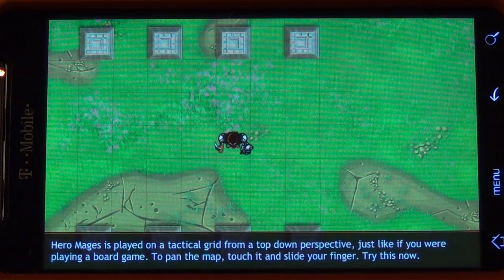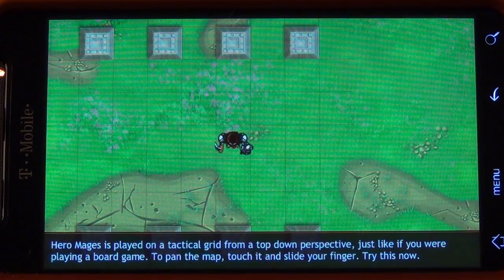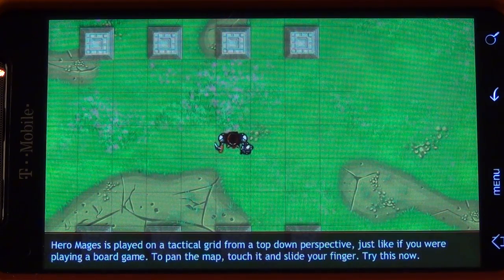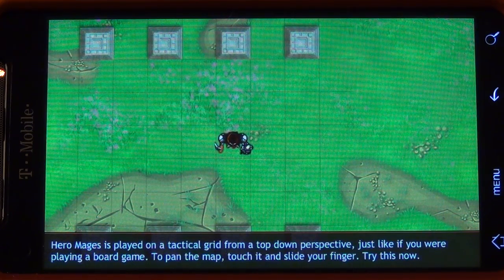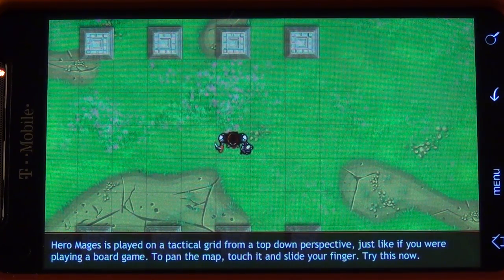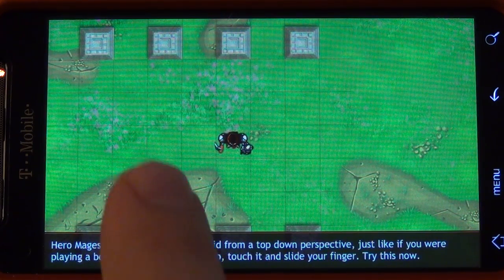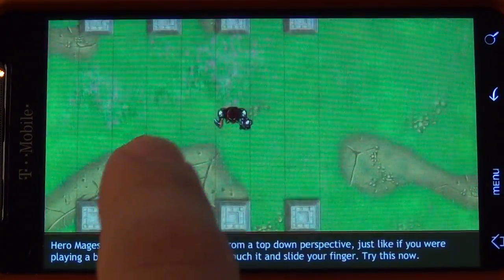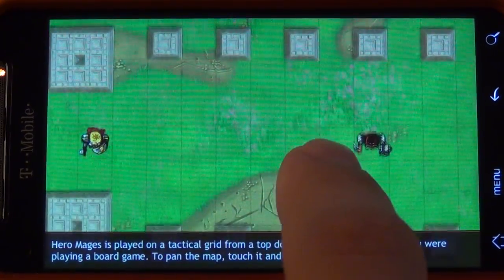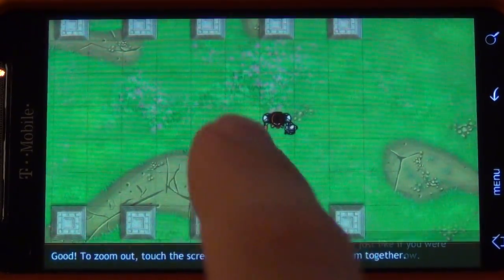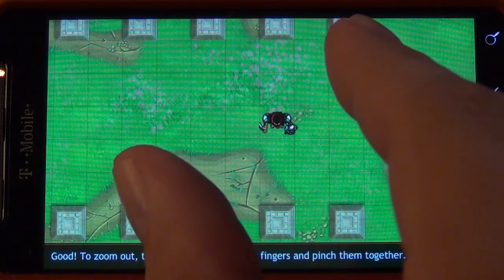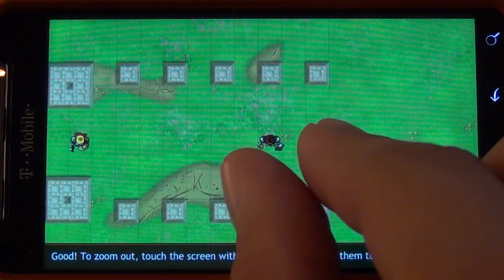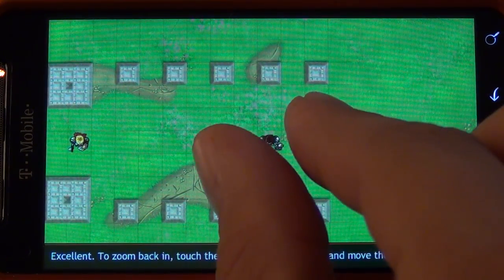One of the cool technologies about the phone, given the small screen, is that you can't obviously fit the whole viewable area like you can in the web browser. So the phone allows you to go ahead and pan and zoom using touch gestures. Now we can go ahead and zoom out and zoom in.